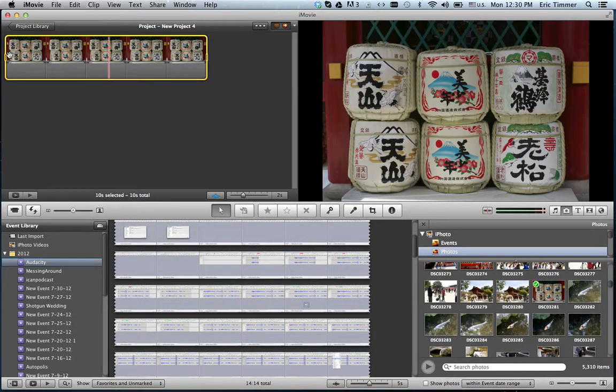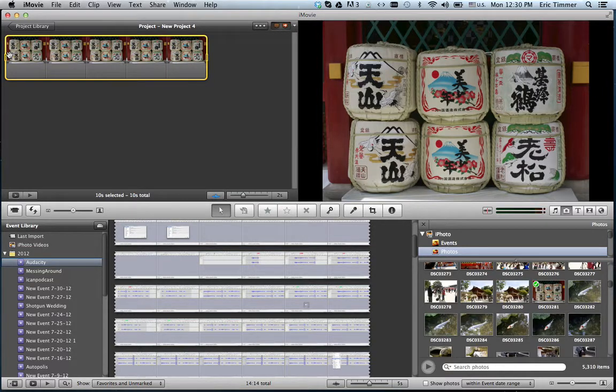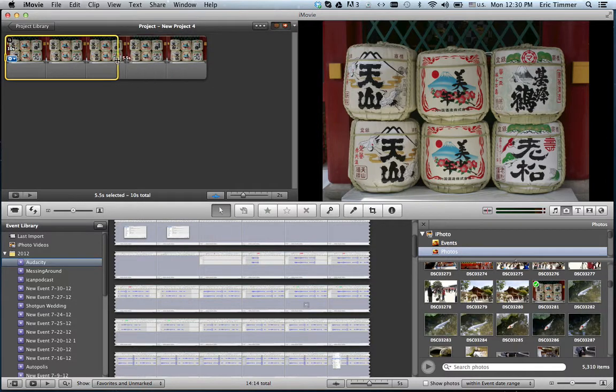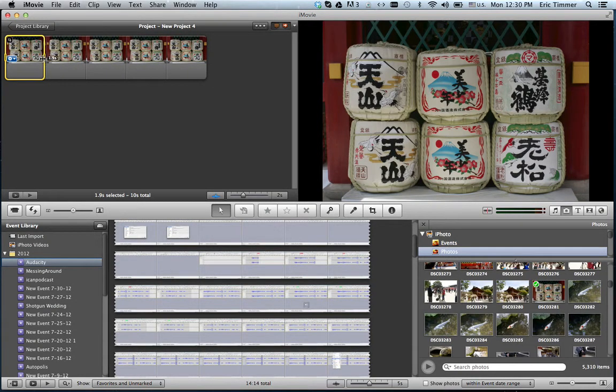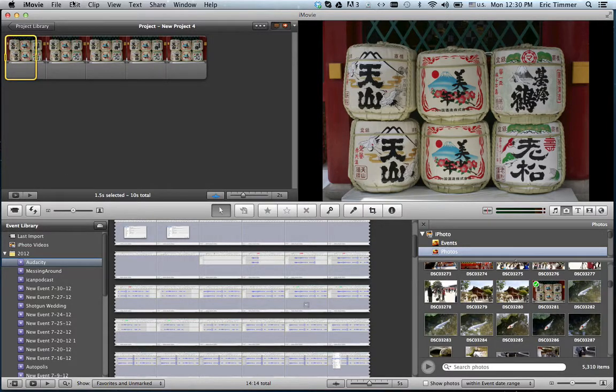Sometimes you're doing a voiceover and you need longer than the four seconds, or sometimes you need it shorter, like a really quick one second clip. If you want to do that, you just drag the little yellow boxes. Maybe I only want like a second and a half.